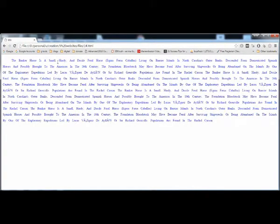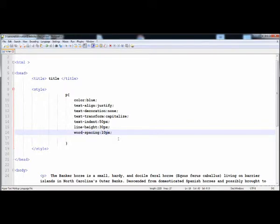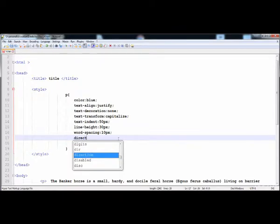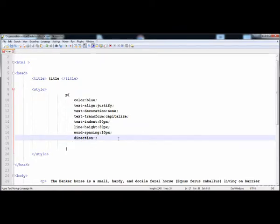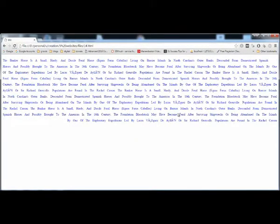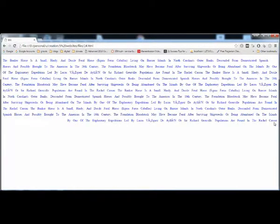You can also specify the direction of the text using the direction property. There are two values: the default is left-to-right (ltr), and I'm going to give it right-to-left (rtl). Now you can see that all the text starts from the right side, as this line clearly shows.